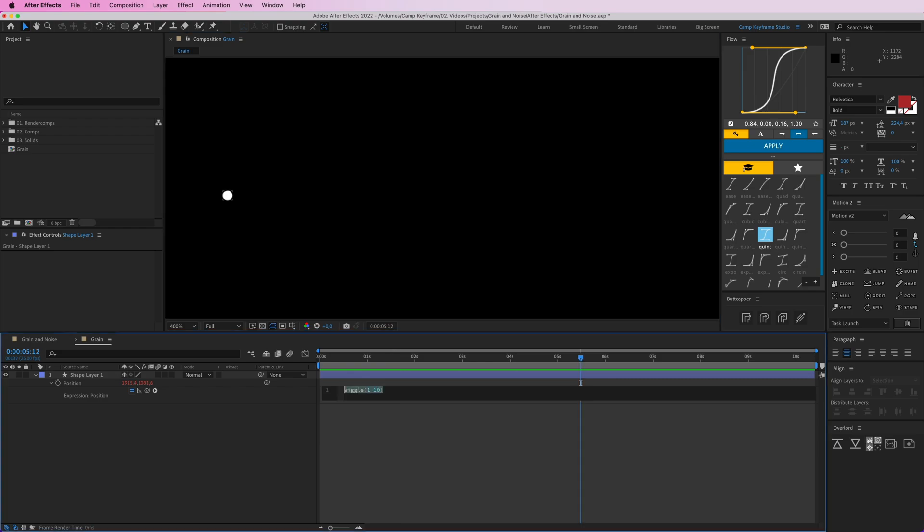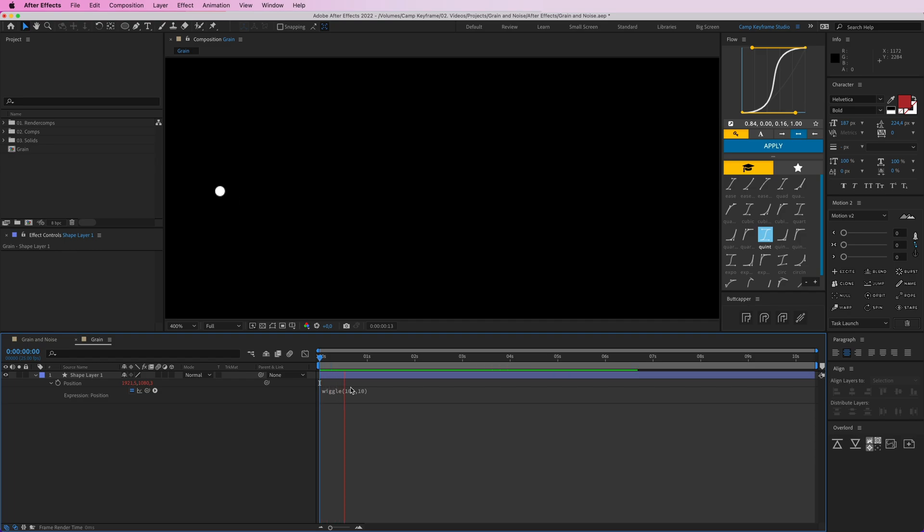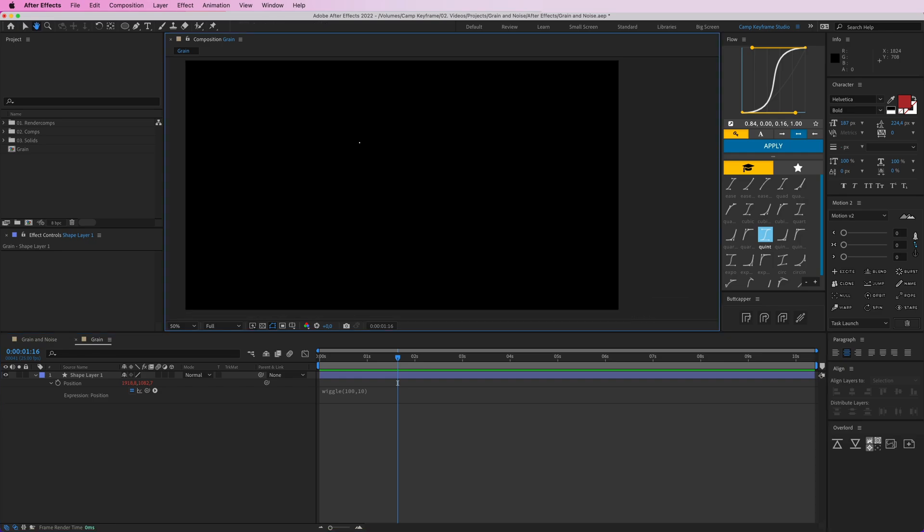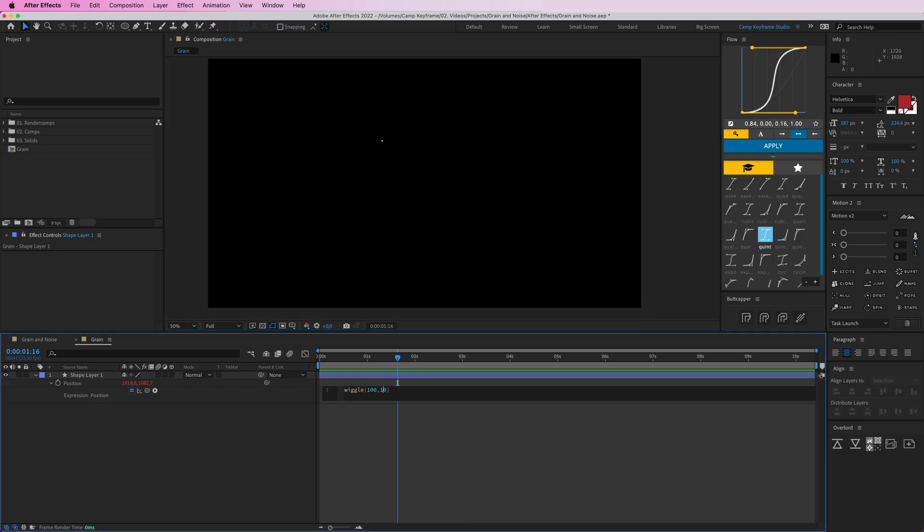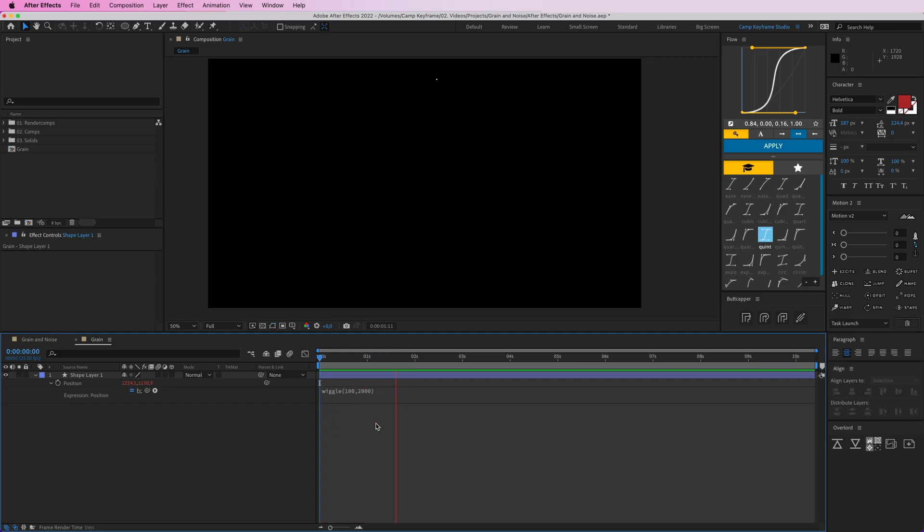The first number actually is how fast it's going. So if I put it at 100, it's going to bounce really fast. The second number is how big the movement should be. So I want this movement to be really big. I'm going to make this something like 2000, so it will jump crazily all over the screen.